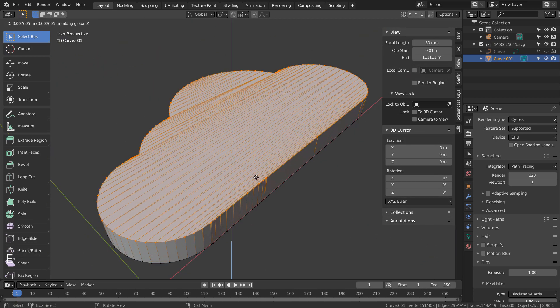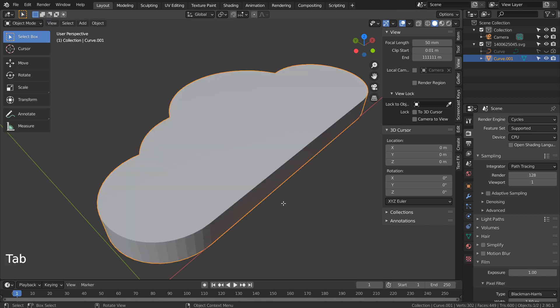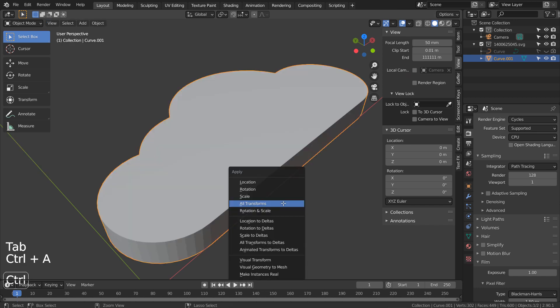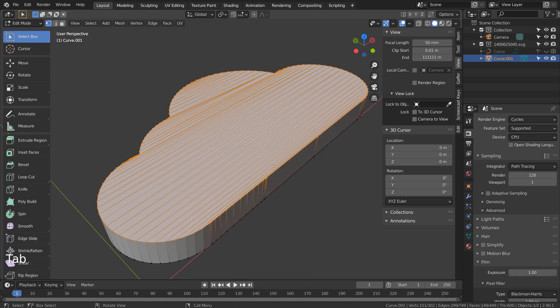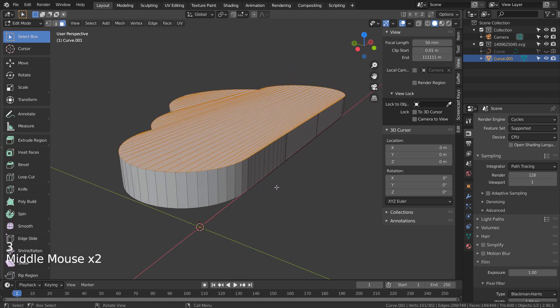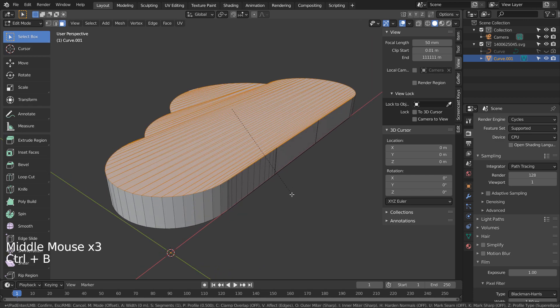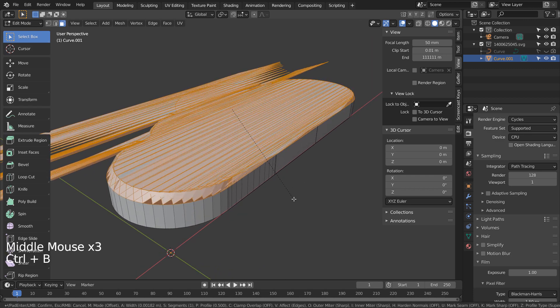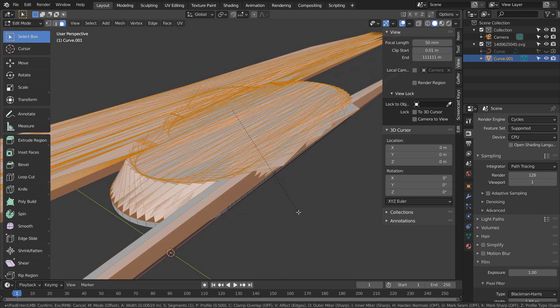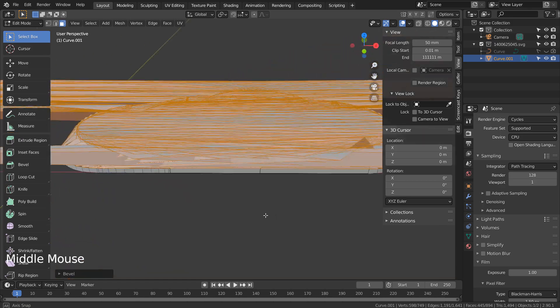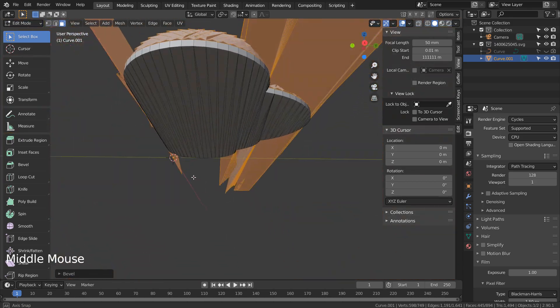What would happen if we type A to select all, E to extrude, and Control B to bevel? Before I beveled, I pressed Control A to reset all transforms. That's what happens to the meshes that were converted from a SVG file.